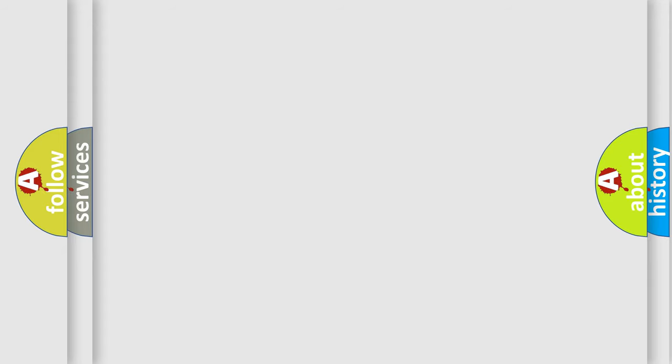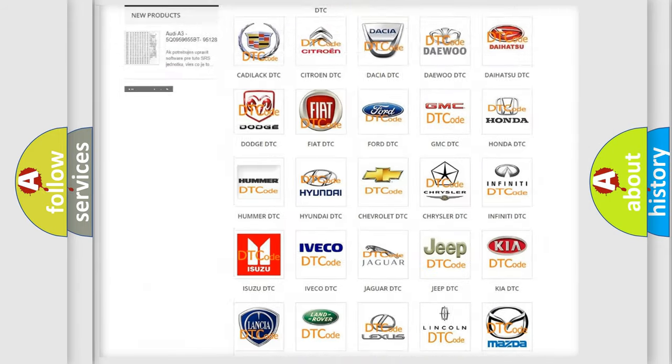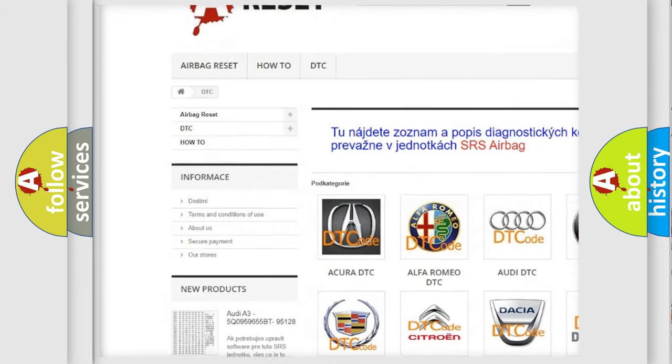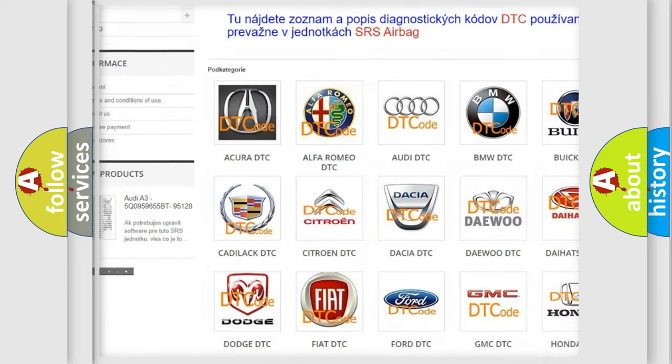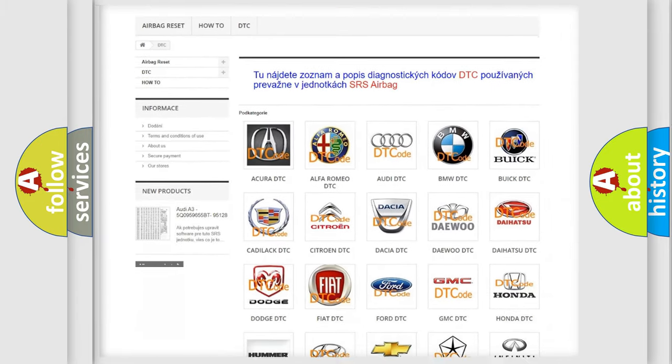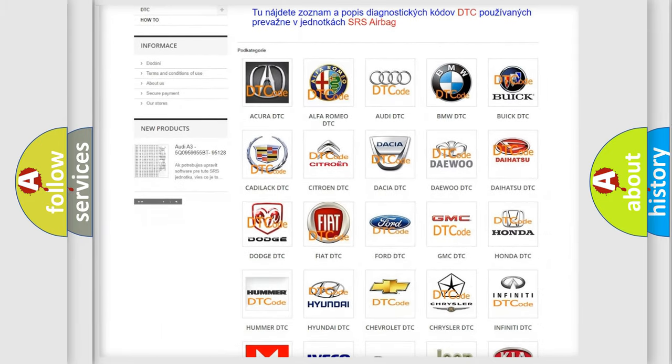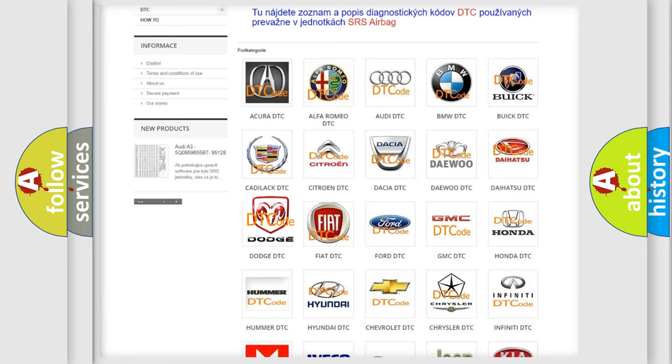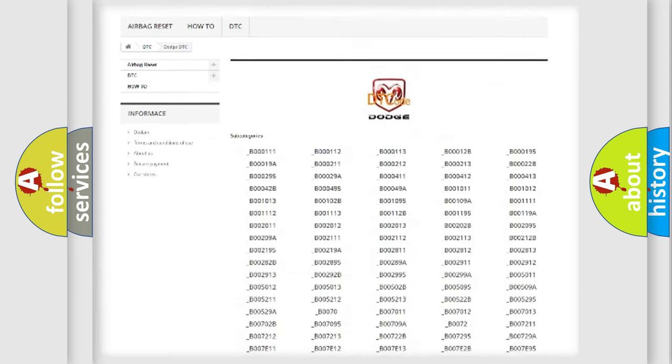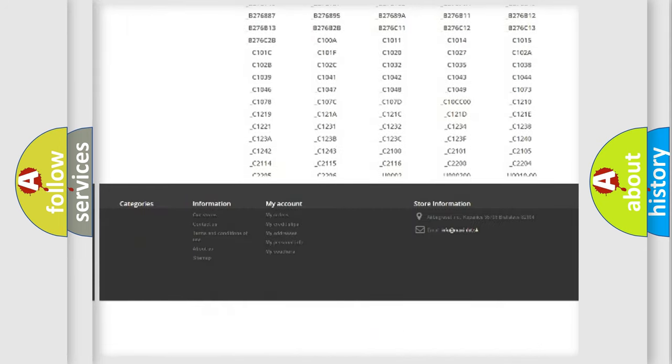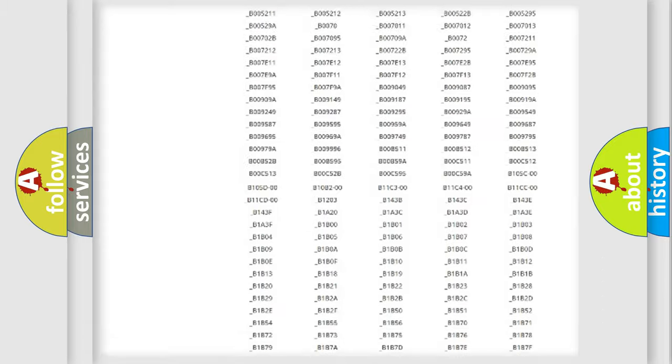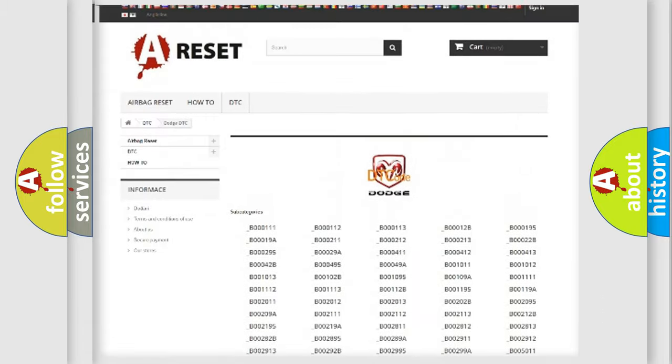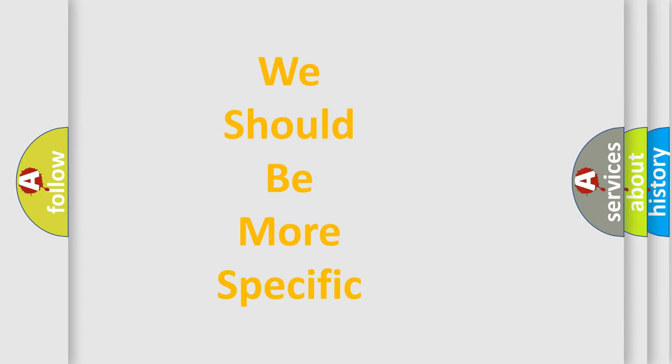Our website airbagreset.sk produces useful videos for you. You do not have to go through the OBD2 protocol anymore to know how to troubleshoot any car breakdown. You will find all the diagnostic codes that can be diagnosed in Dodge vehicles, and also many other useful things. The following demonstration will help you look into the world of software for car control units.